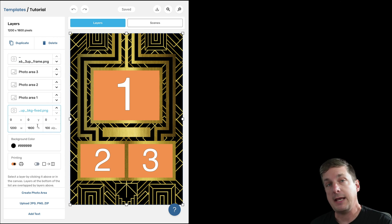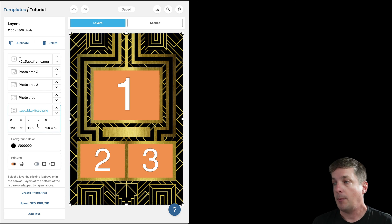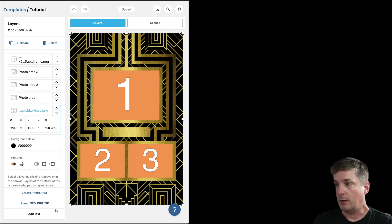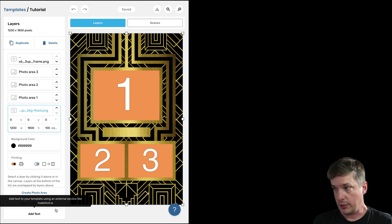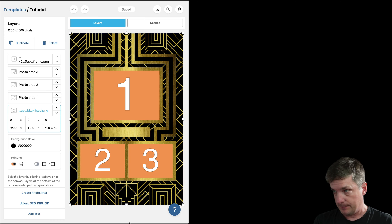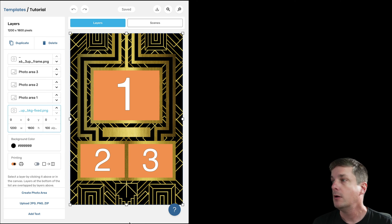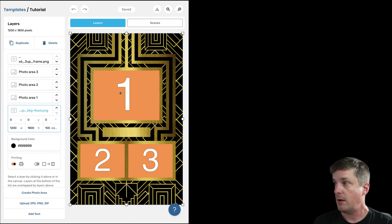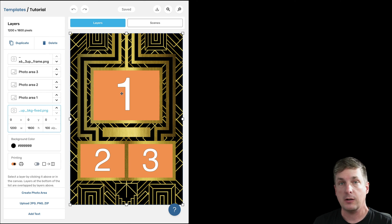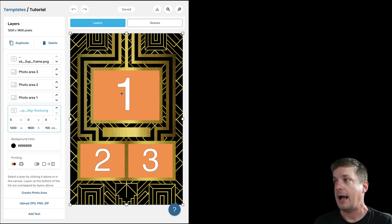So when you are making your template you can upload your images one by one or you can upload them in a zip file, and then you need to put them in the correct order from top to bottom. Once you've gotten this set up here, then we can look at how to add those other things.